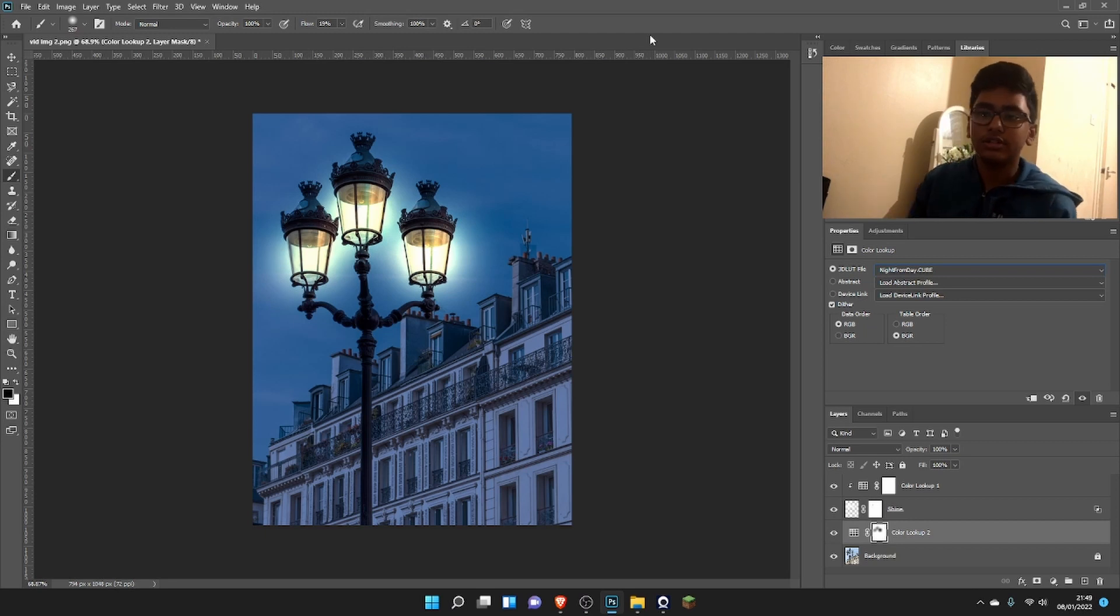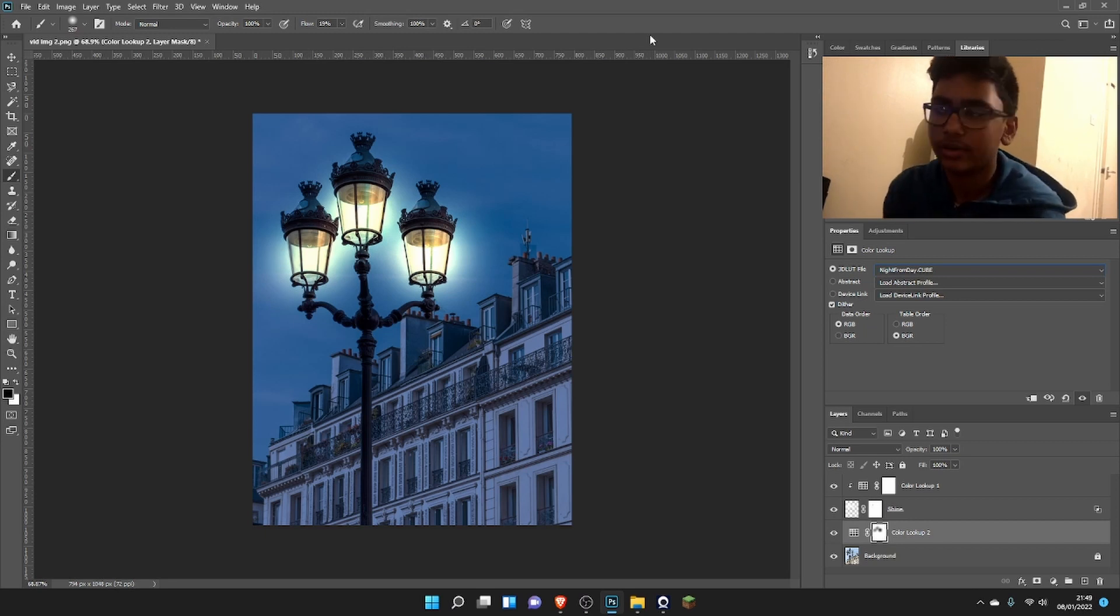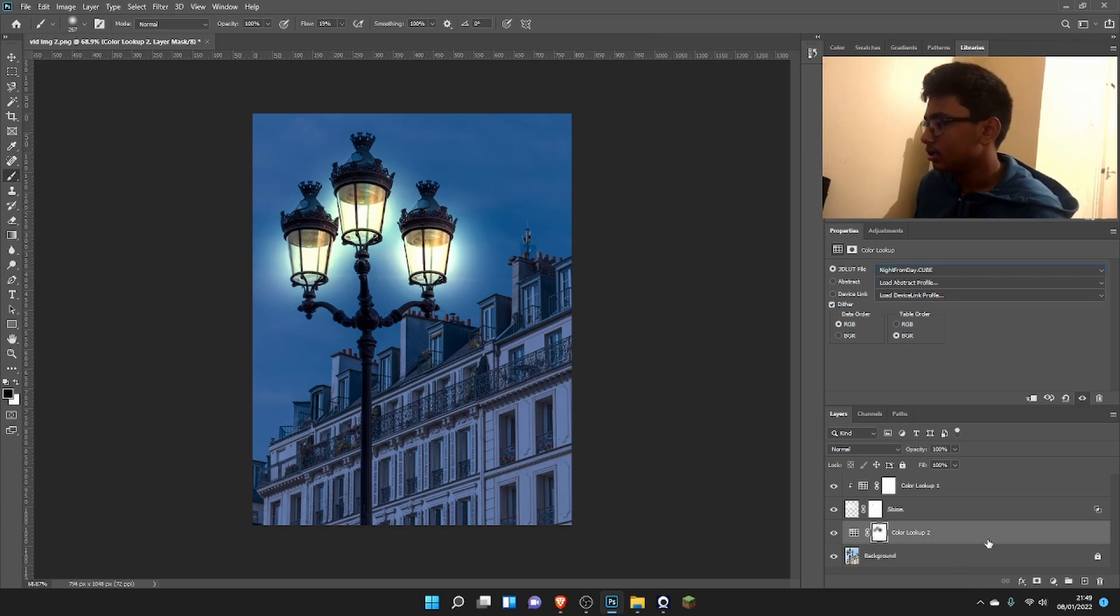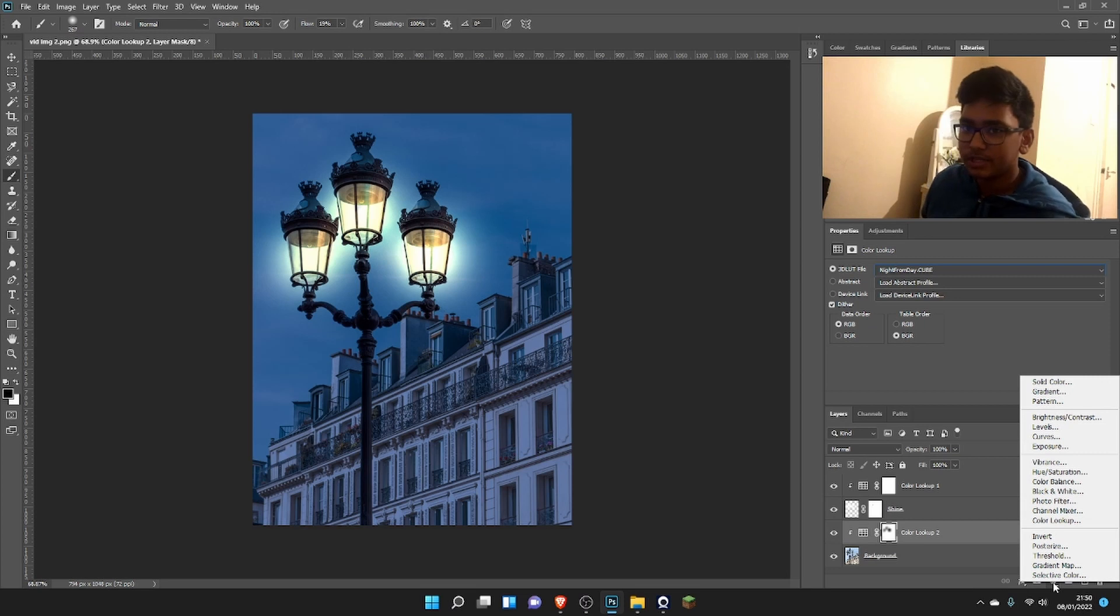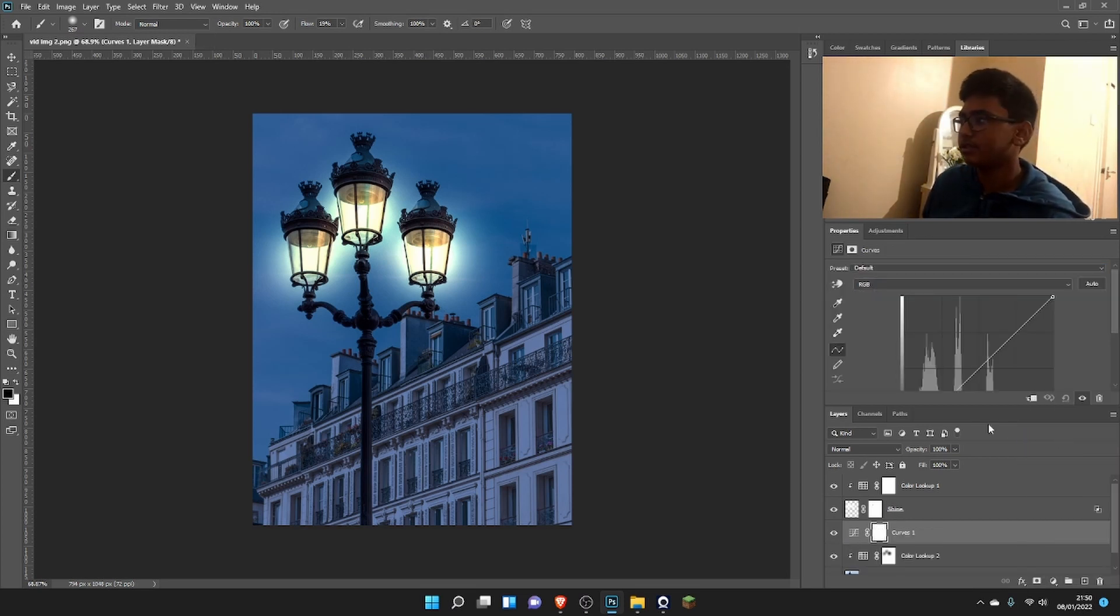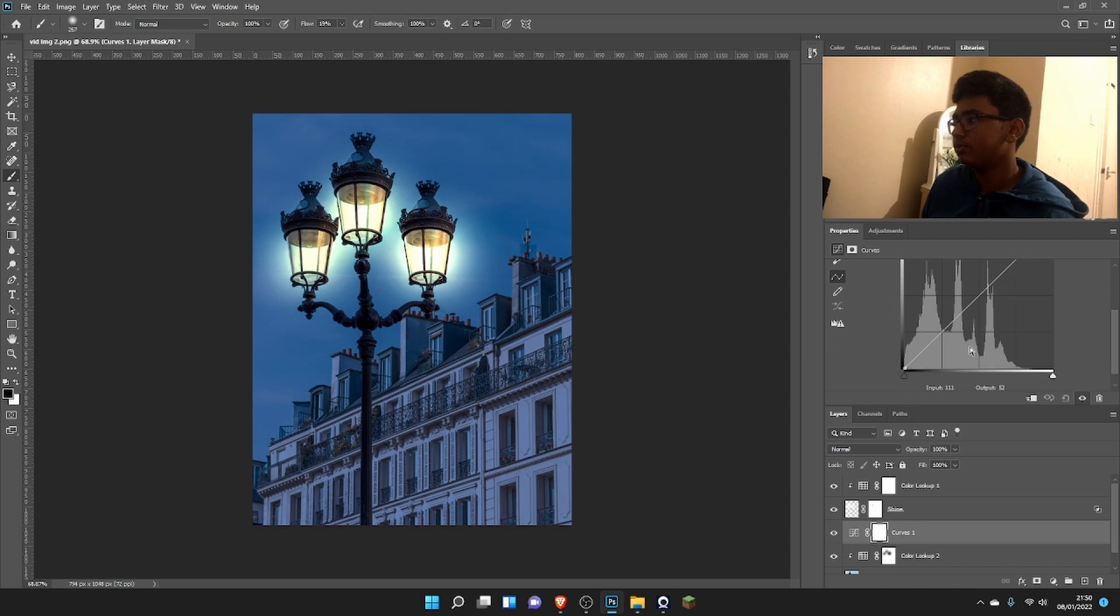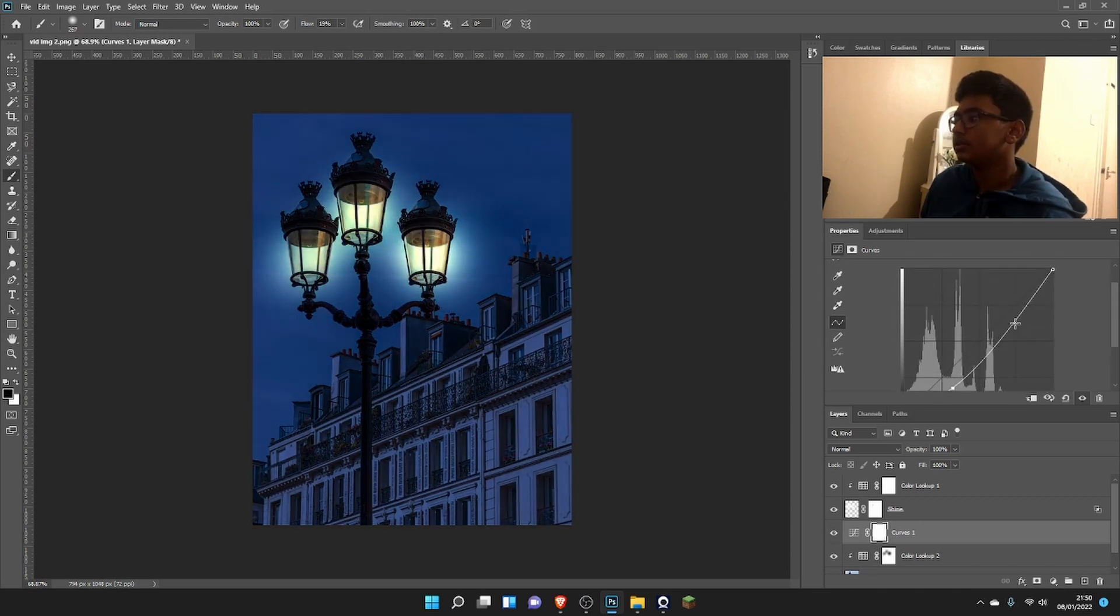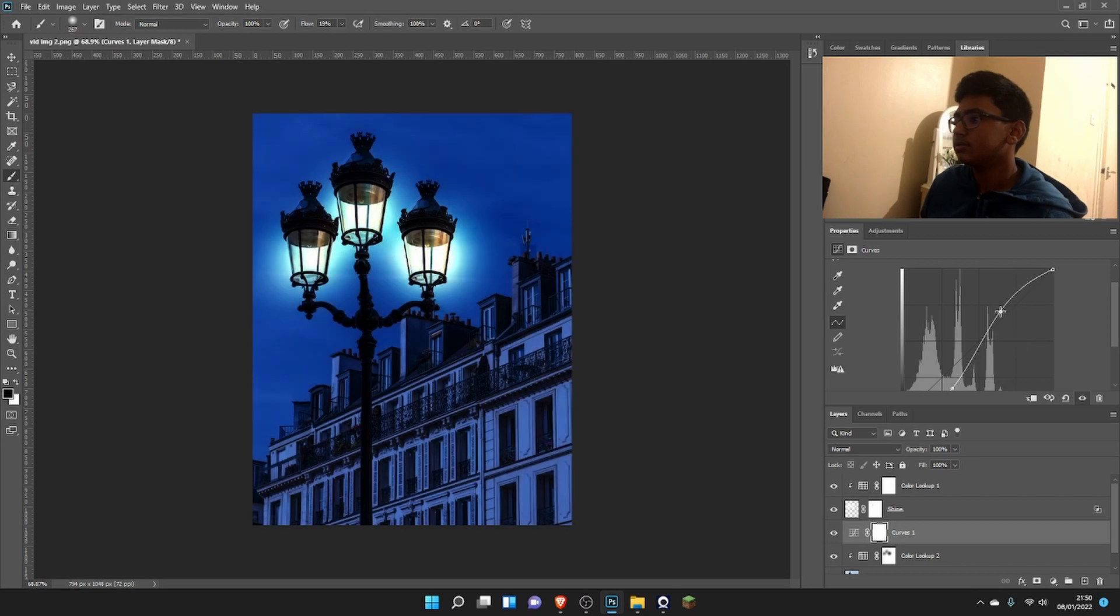Now this looks really amazing already, but we're just going to make it a bit darker. I'm going to confine this too. We're going to add another adjustment layer, this time Curves. I prefer Curves because you get more flexibility. I'm going to make this darker and just take some right here.